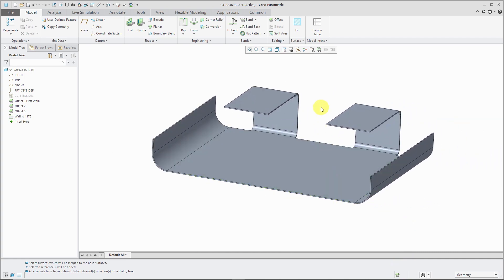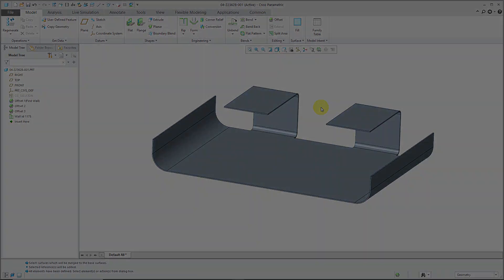So again, that's what it looks like in Creo Parametric 5.0. Now let's switch over to Creo Parametric 6.0.